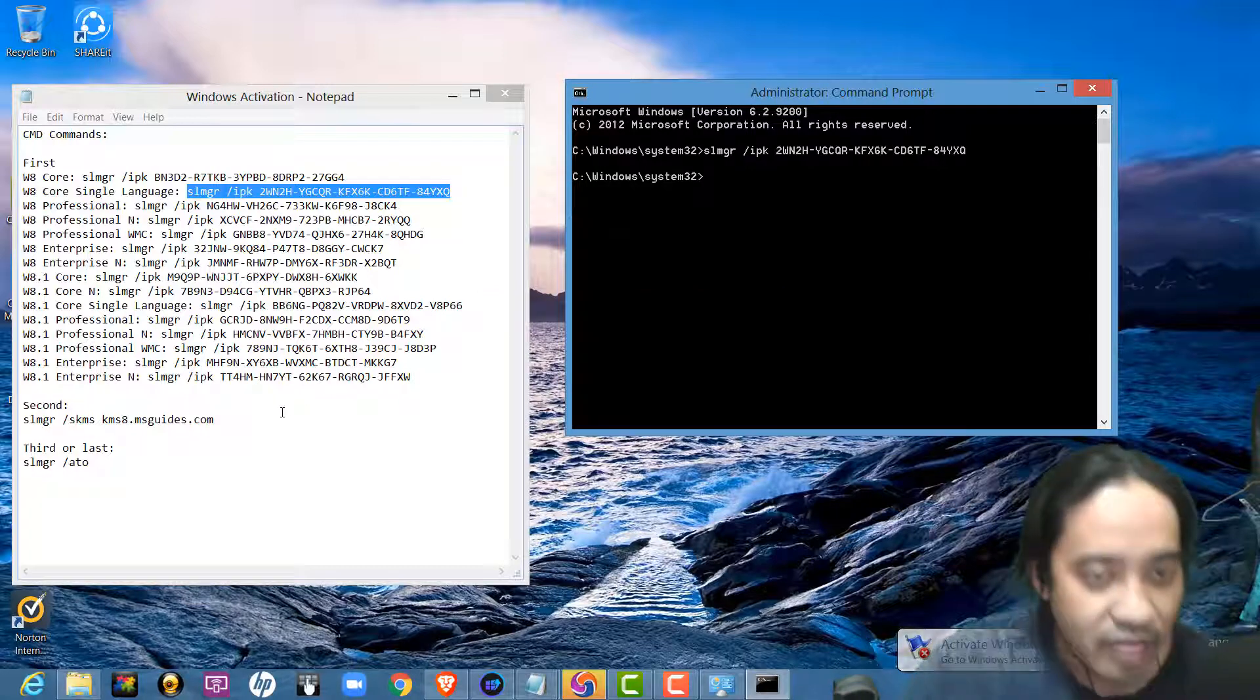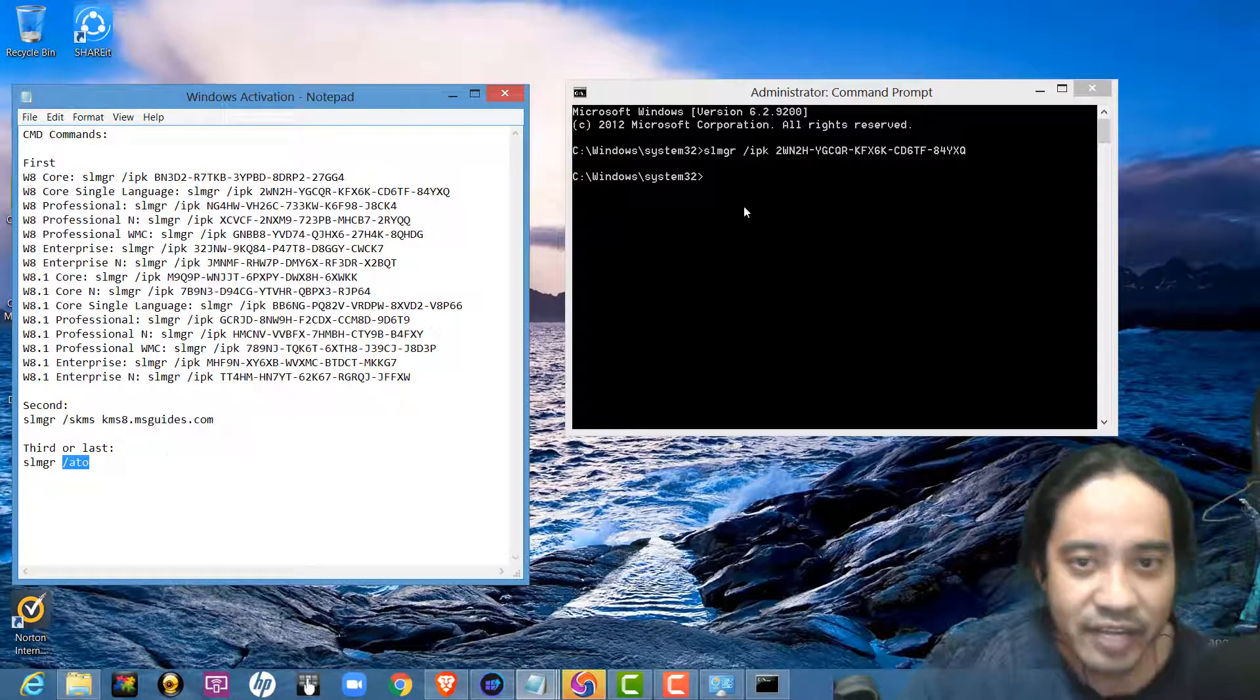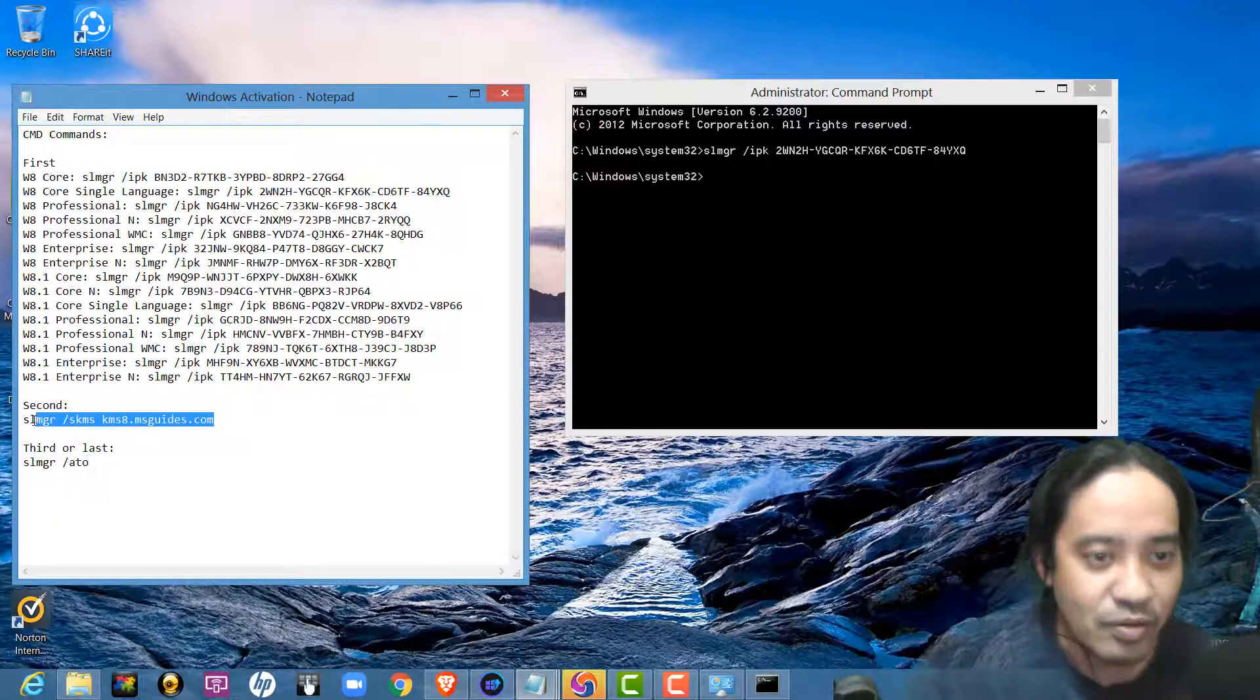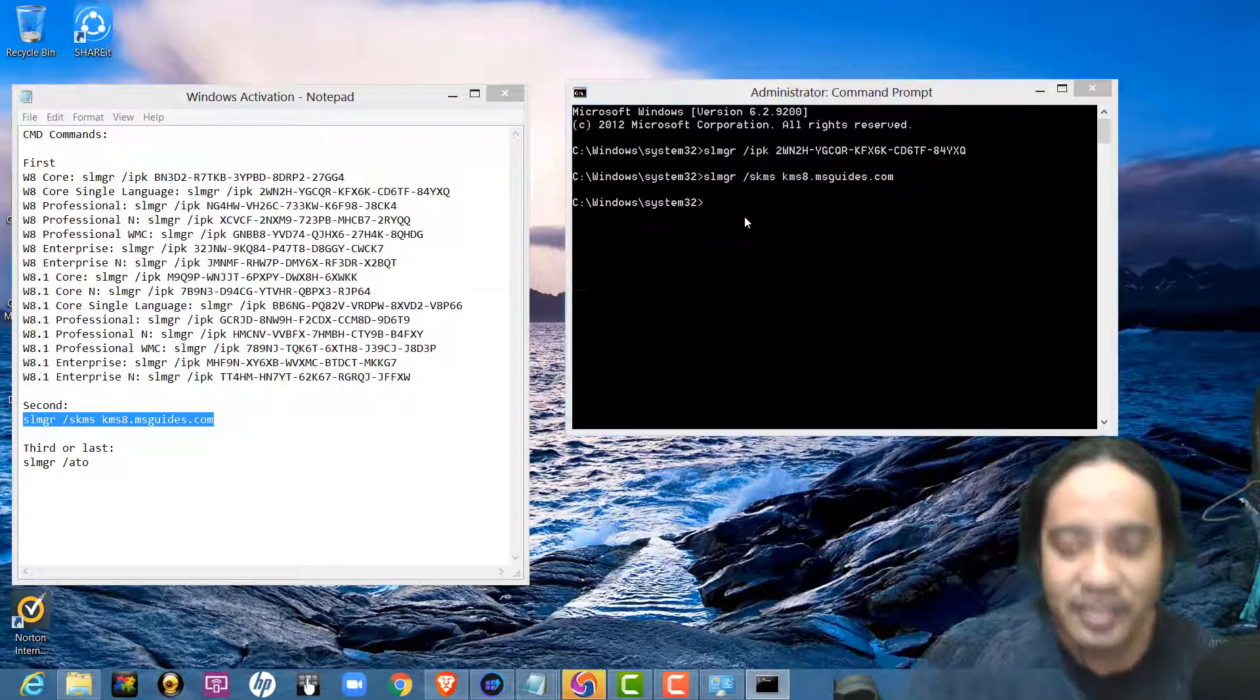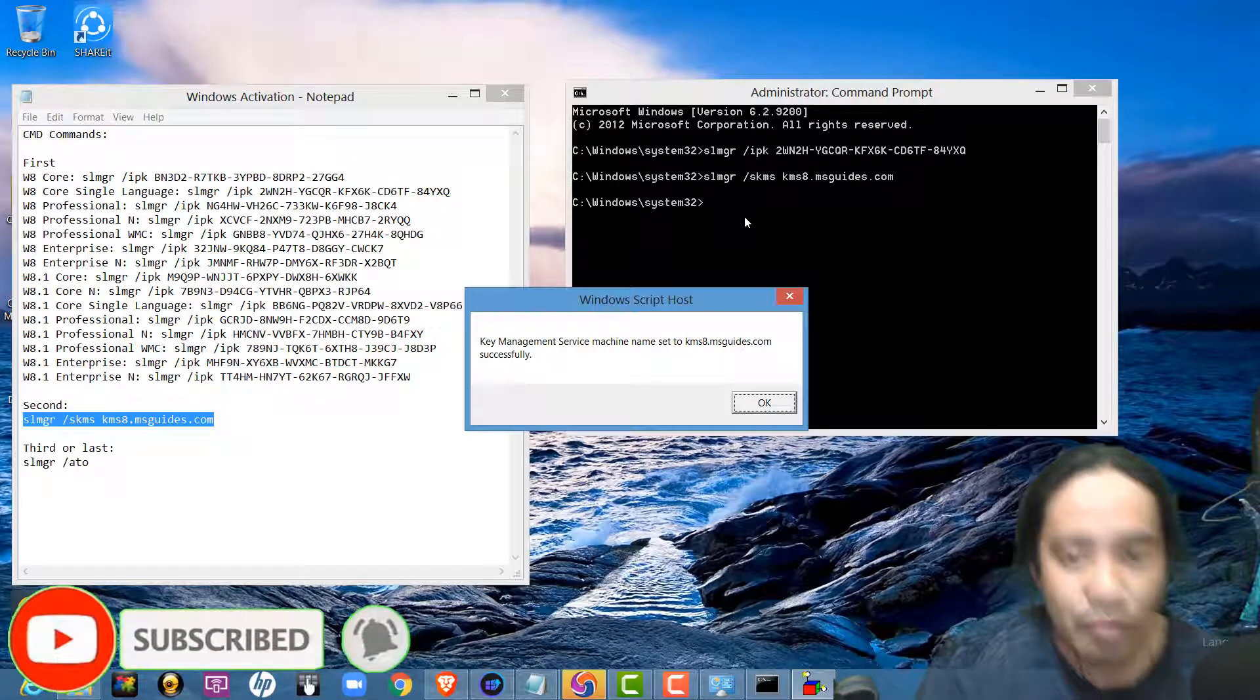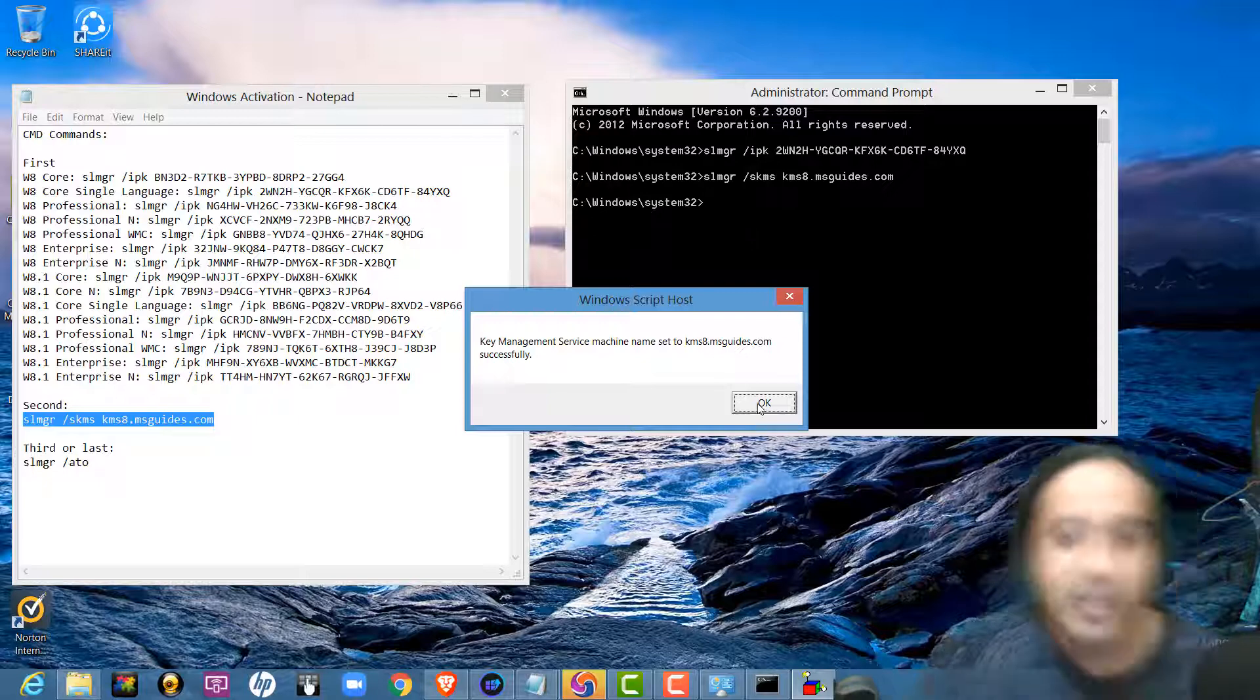So, the next thing to do is copy this second command. Be sure that you copy this correctly. Copy. Then, paste here. Then, enter. So, it says, key management service machine name set to kms8.smsguides.com successfully.